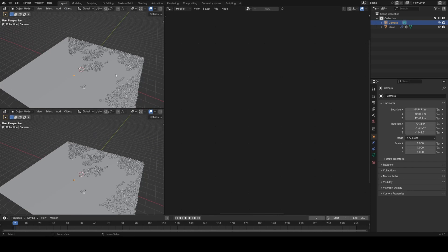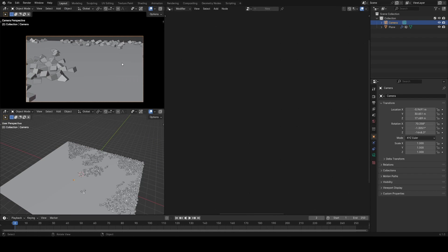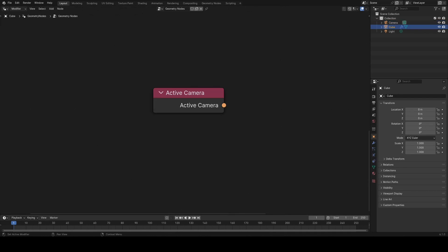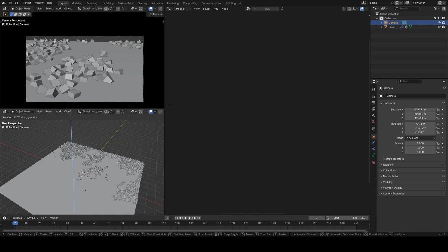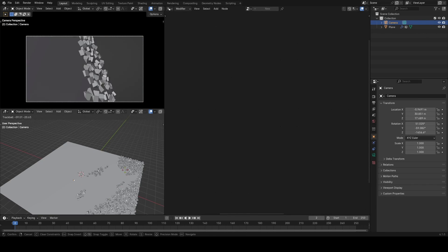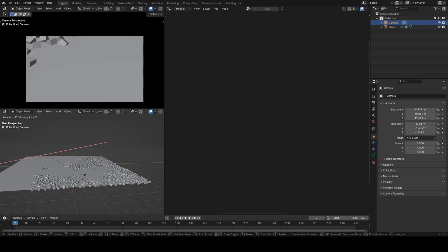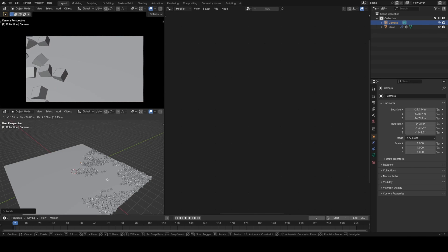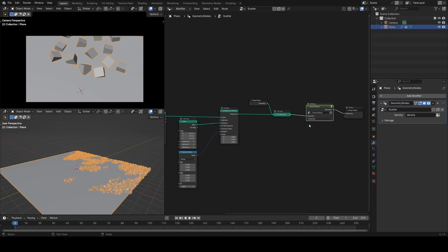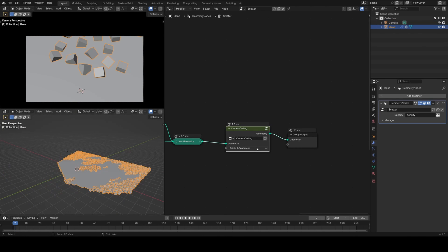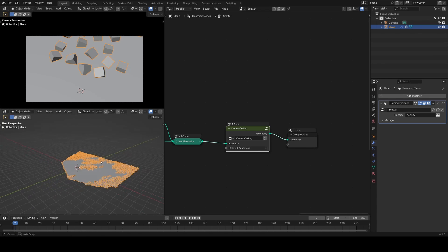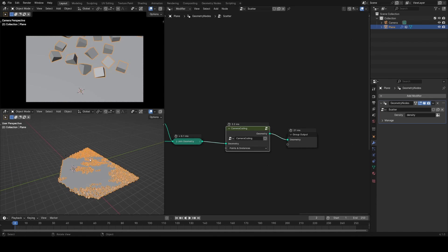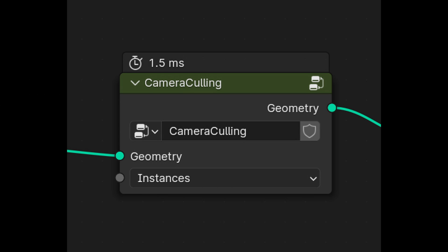In Blender 4.1, this new node came out which is really useful - the active camera input in geometry nodes. You might think, how is this useful at all? But it's going to allow us to do some really neat camera culling stuff which is great for optimizations on scenes where you're scattering a lot of objects or deleting geometry that isn't visible to the camera. It's going to be super cool, and I'll go through a small node group you can make to add to your various setups and optimize your scenes.